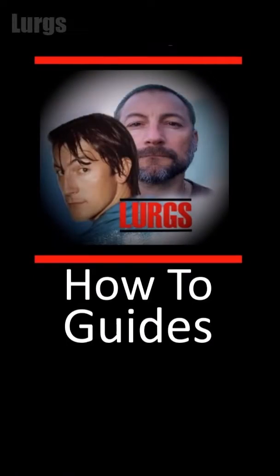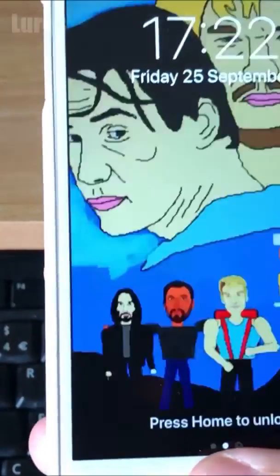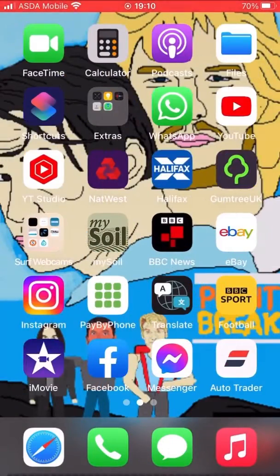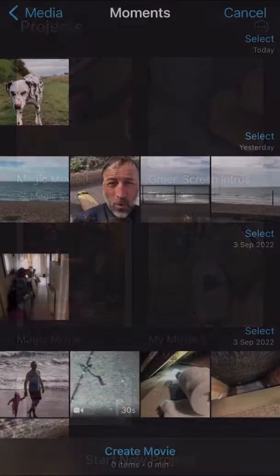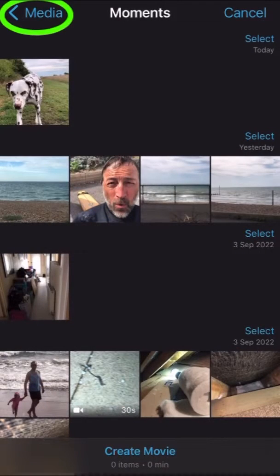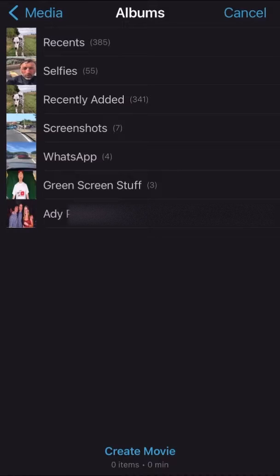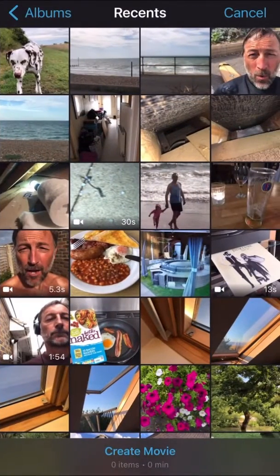Hello everybody, Lurgs here. Today: how to export iMovie footage at 60 frames per second in iOS 15. On your iPhone, open the iMovie app then select Movie. Click on Media, then select Albums, then select Recents, and select your footage.